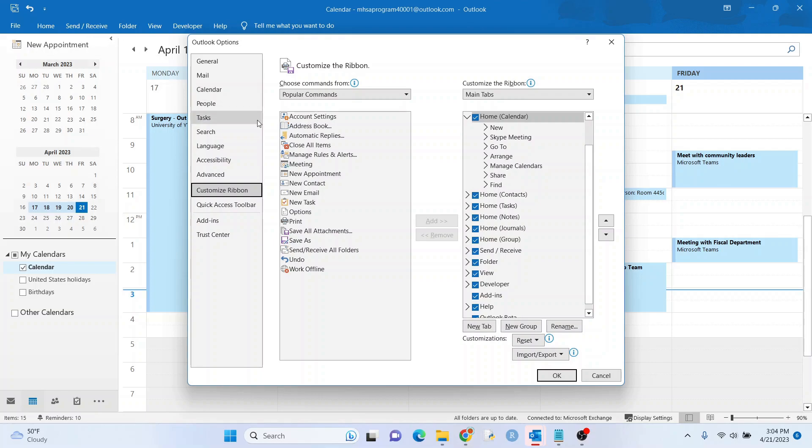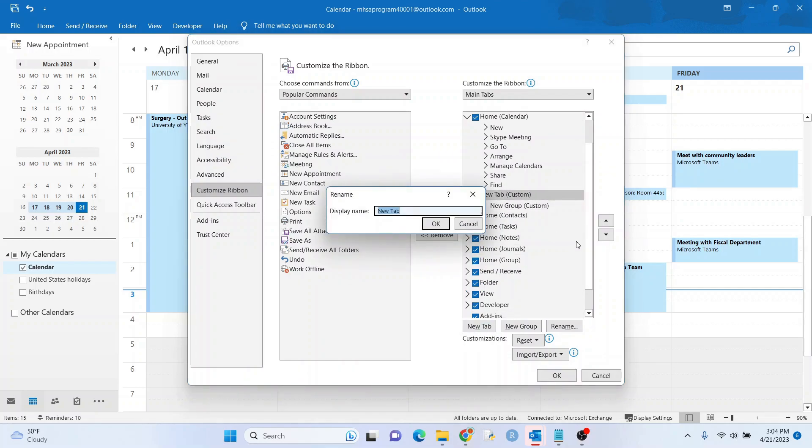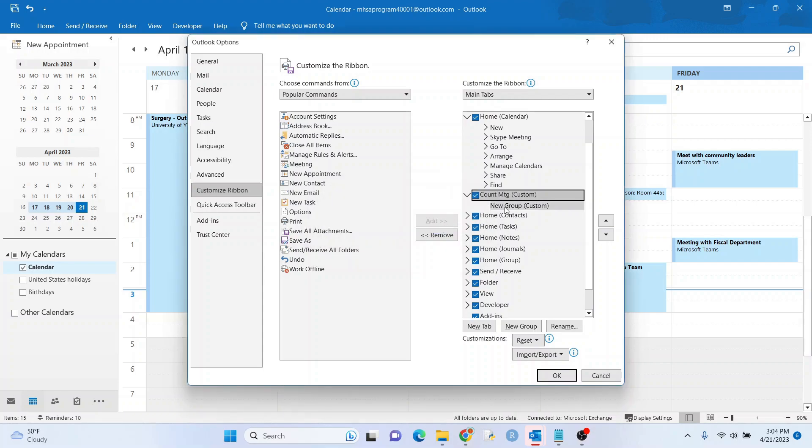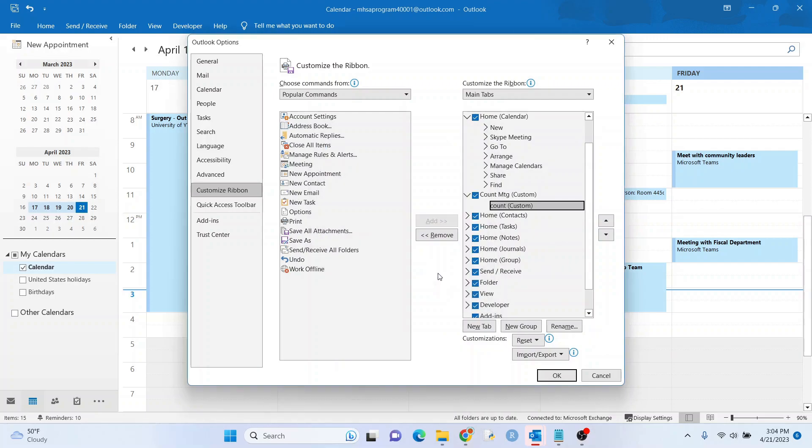And then what we want to do here is first of all, we need to add a new tab here. So let's go over here. Let's go to new tab and we'll just say, I don't know, count MTG. All right. And just say count for this part. All right. And that's going to make sense in a second, once we add it.